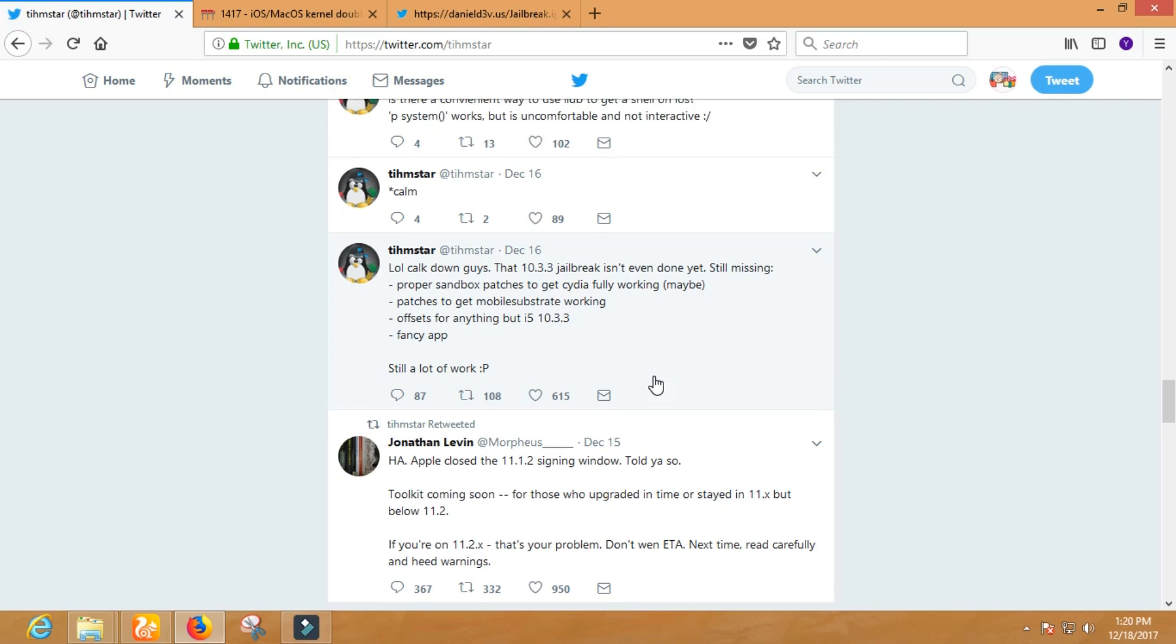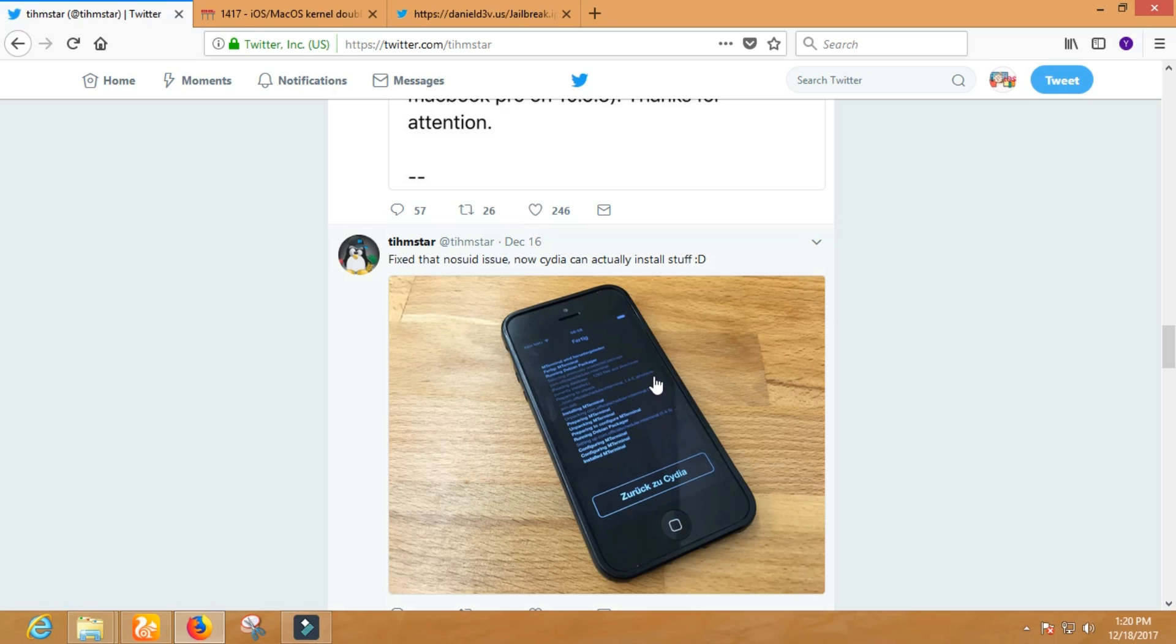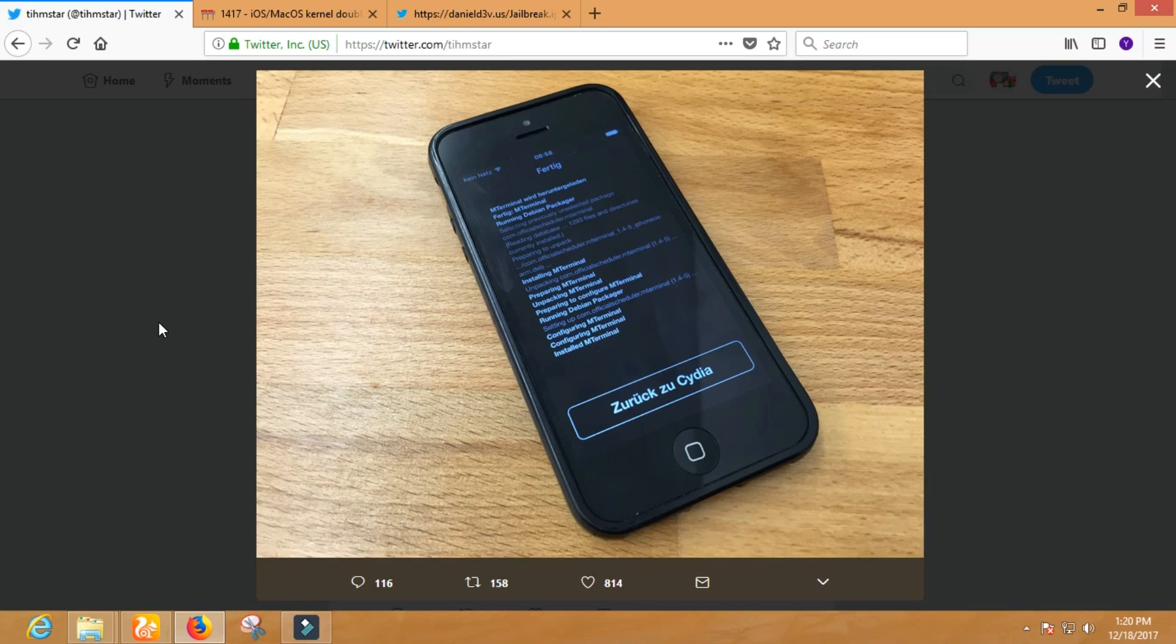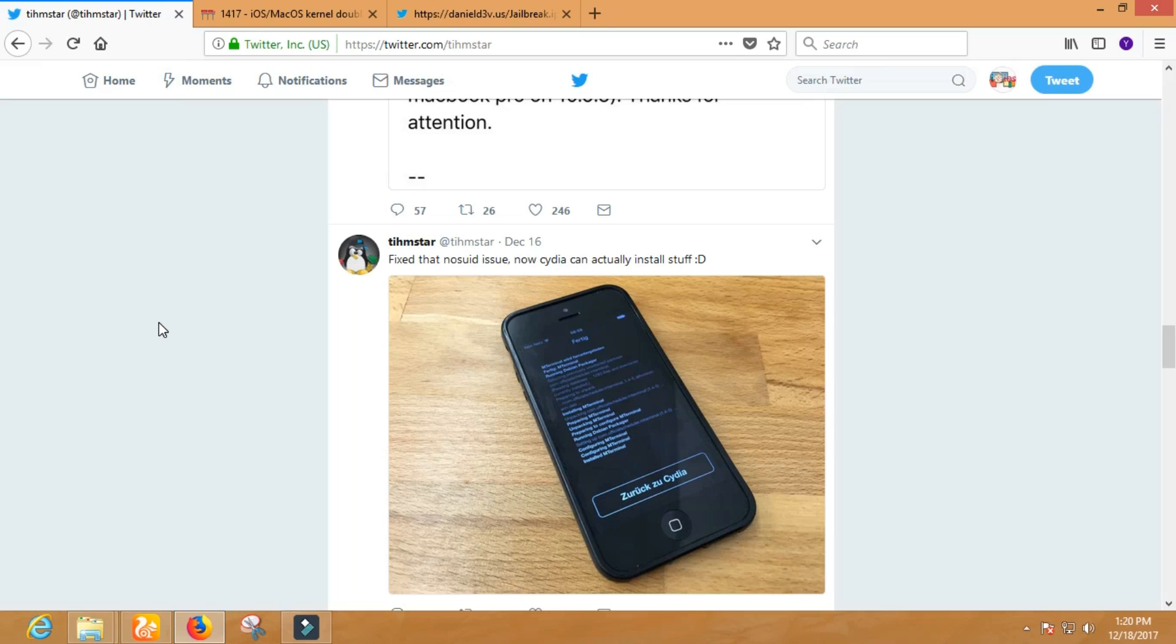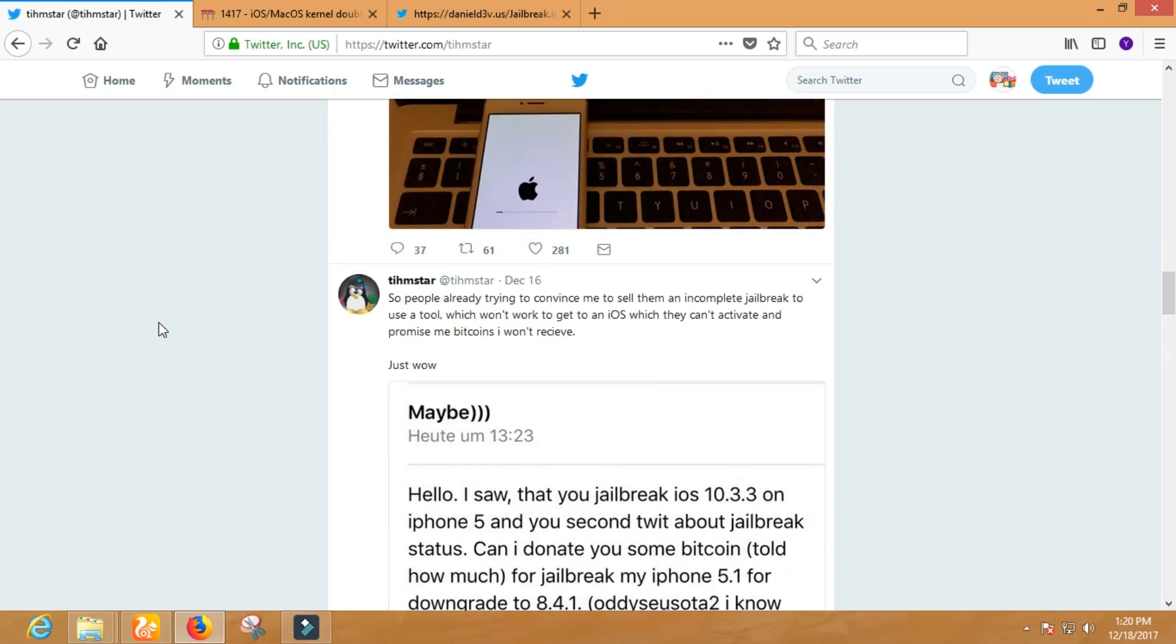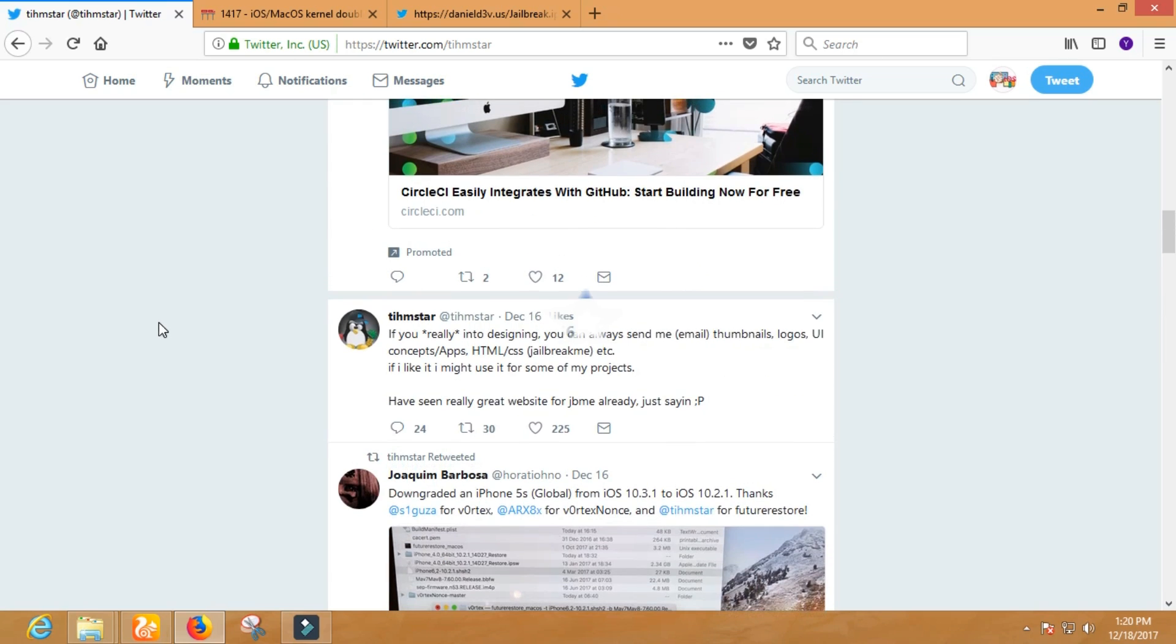which are running 10.3.3. Also, a fancy app. If he makes these things ready, then we can see jailbreak very soon. I hope you guys will not tease them by asking when ETA. So, this was the short info about 10.3.3 32-bit jailbreak.